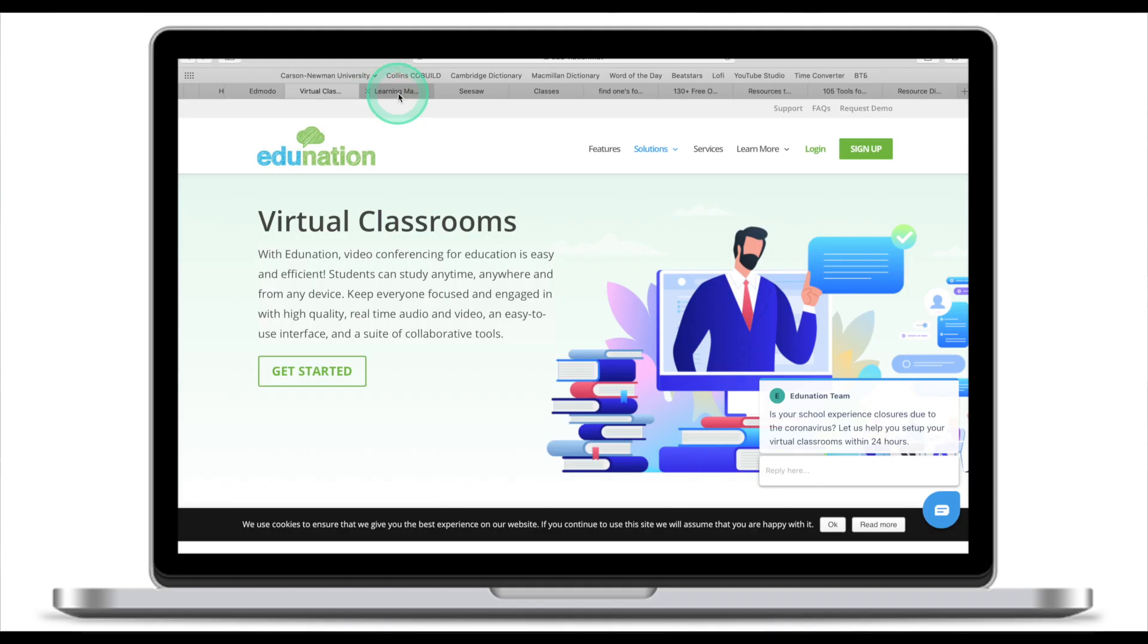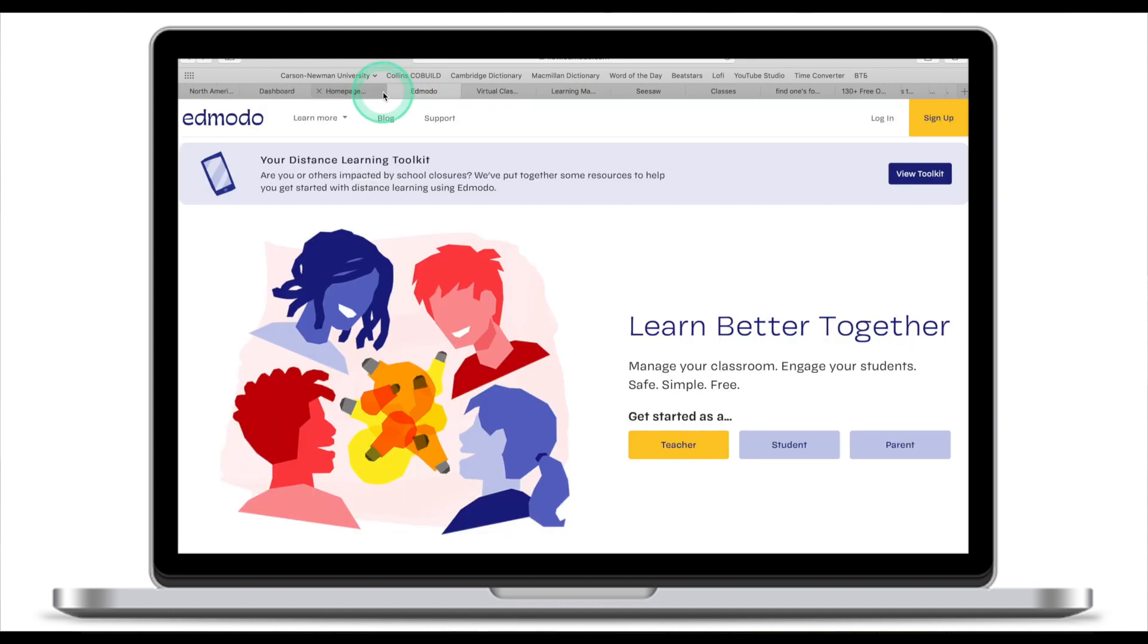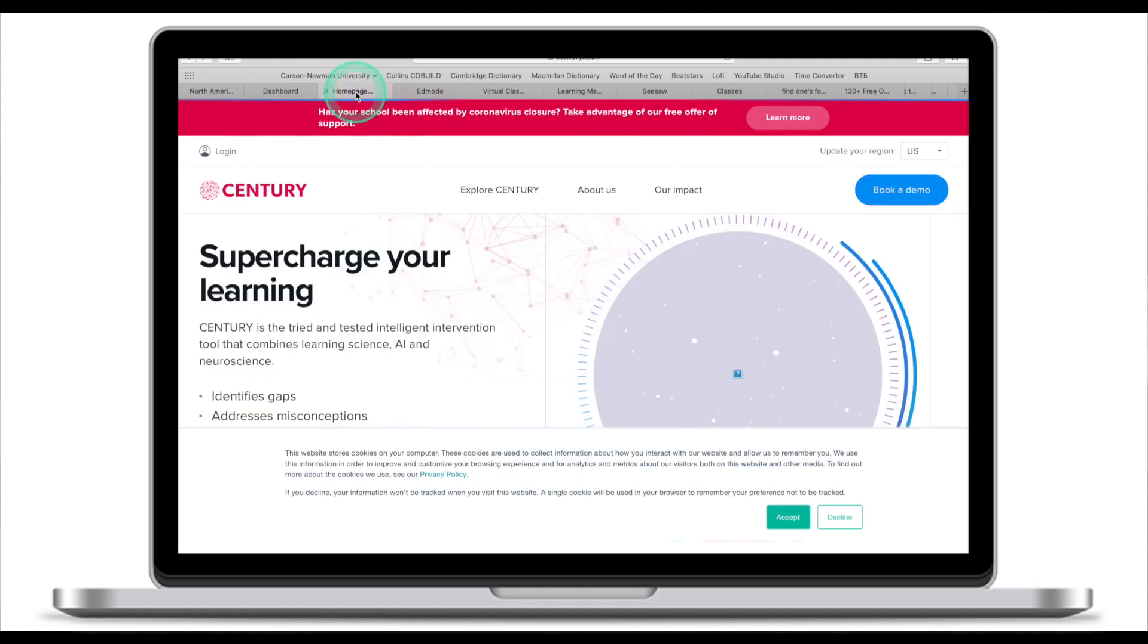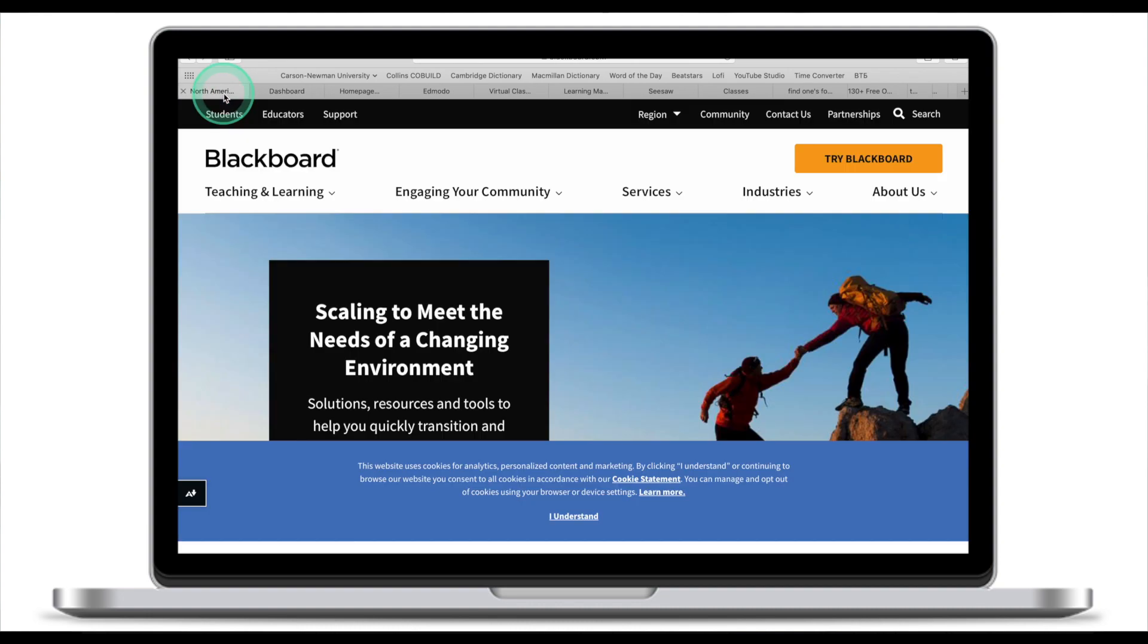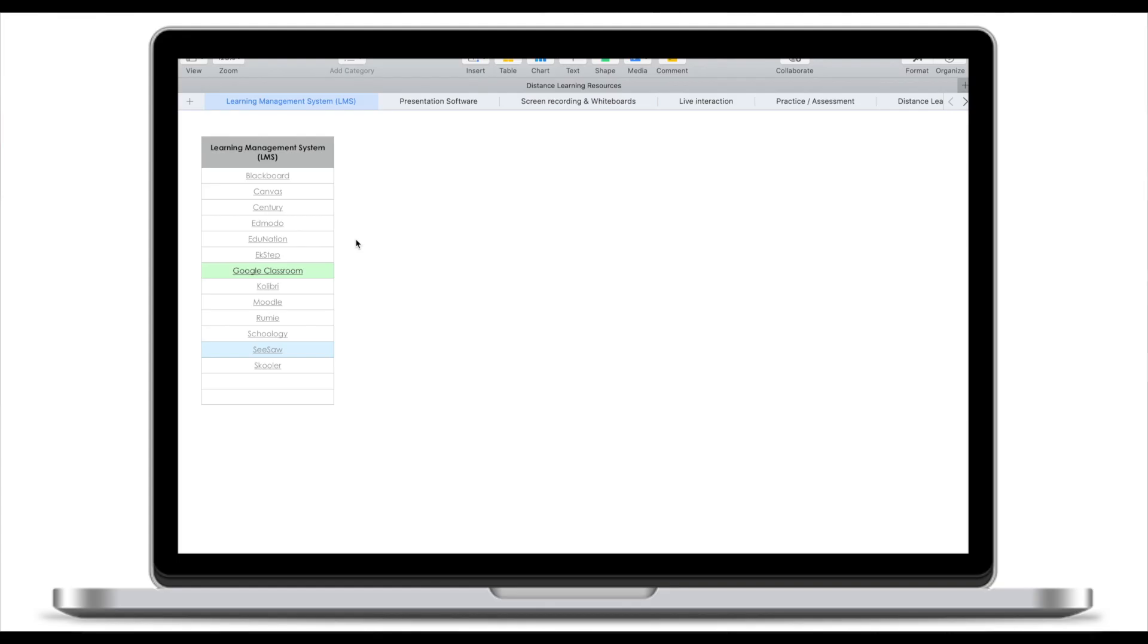Now there are maybe dozens of LMS systems out there. Just to name a few, there's Edmodo, Udmodo, there's Century Learning, Canvas, there's Blackboard, Google Classroom. All of these in essence accomplish the same goal. They enable you to manage the learning process. Do we need to learn all of them? Absolutely not. You just need to select one learning management system, learn it, master it, and just ignore the rest.